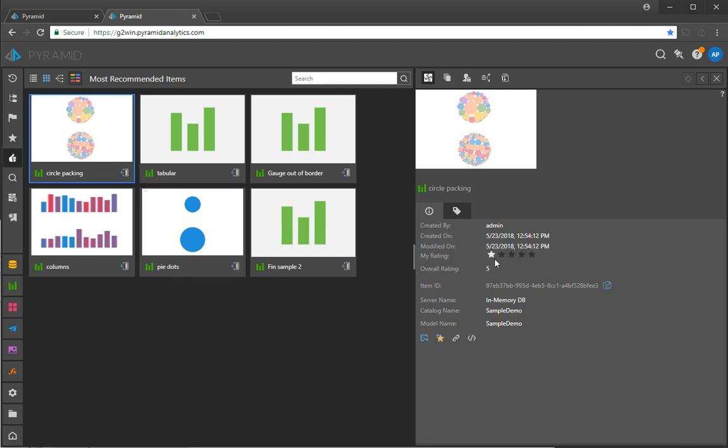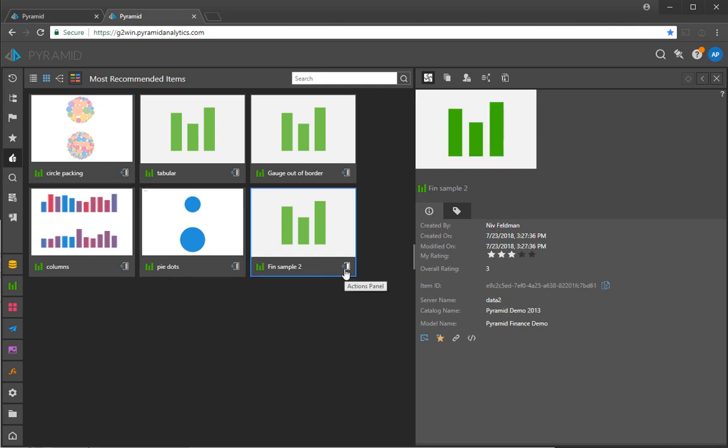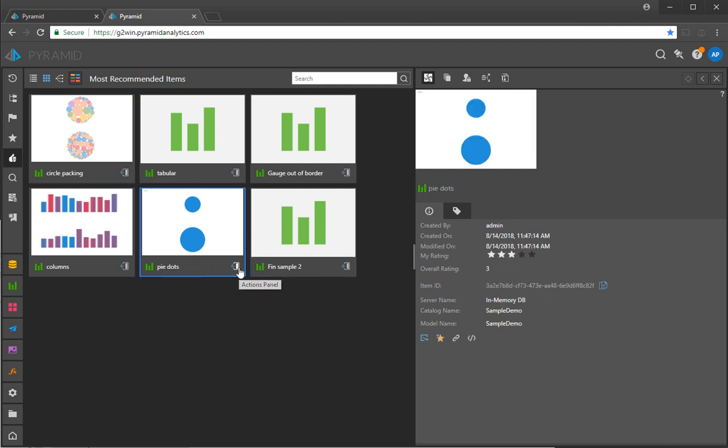What I can do is I can look at things that have been recommended. These have been recommended by users specifically. So this one has got a five star rating and this one has got a three star rating and so and so forth. However,